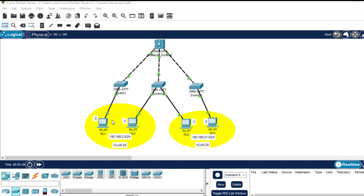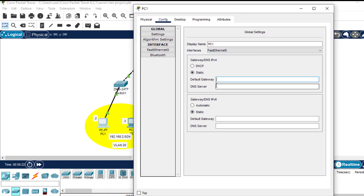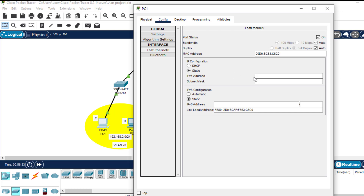We need to assign IP addresses to these host devices. Because PC1 and PC2 are in VLAN 20, their default gateway should be the IP address used for VLAN 20 when configuring the SVI on the layer 3 switch, which was 192.168.2.1. Let me go inside this PC and in the default gateway field enter 192.168.2.1. That will be the default gateway for both PC1 and PC2.